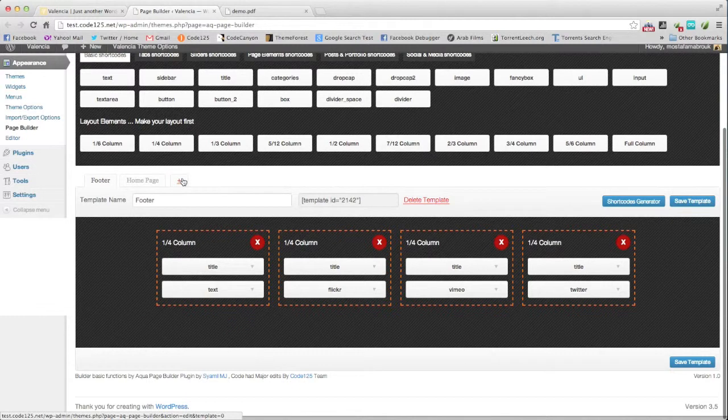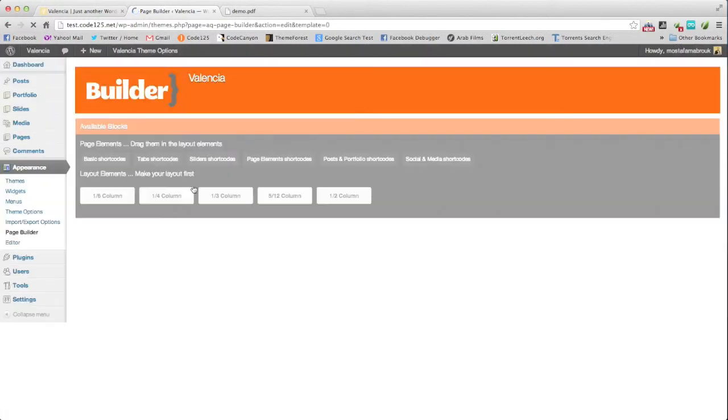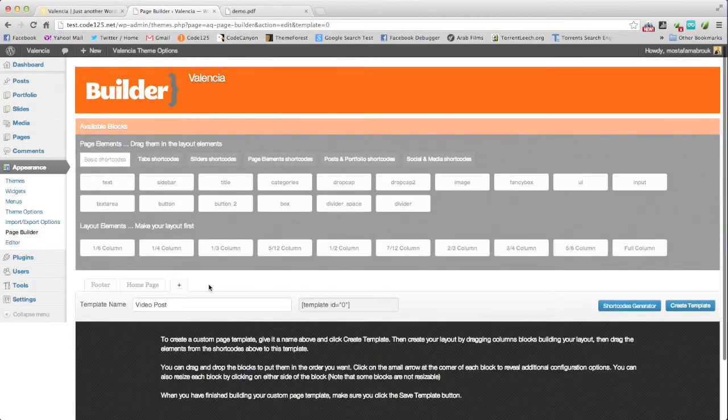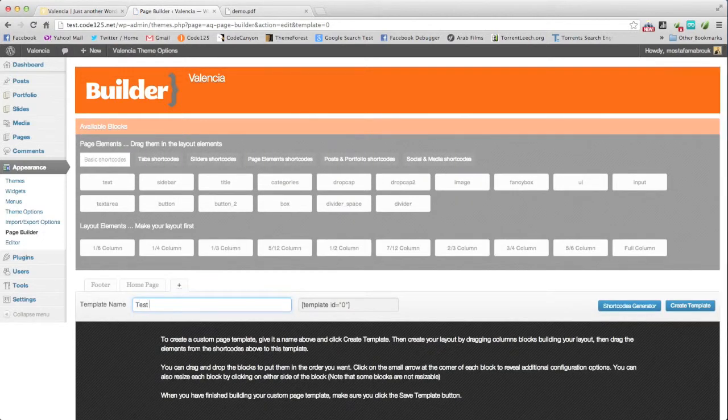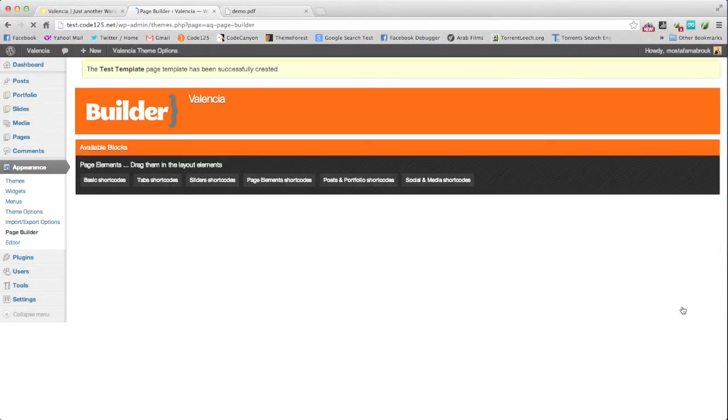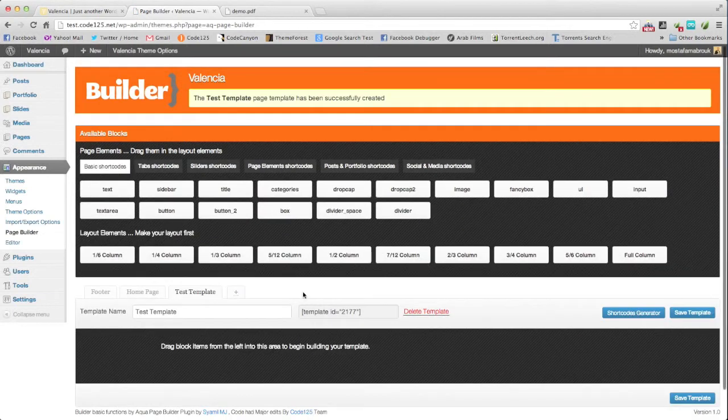So let's say we will make a new template. We will call it test template, create template. And here we are.